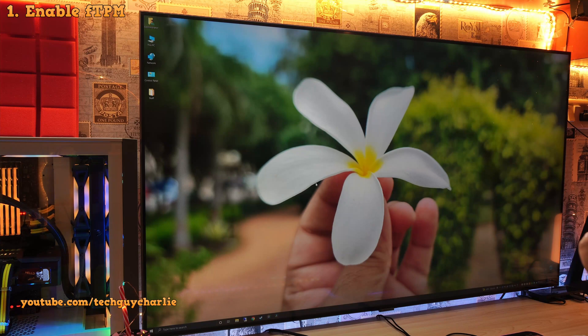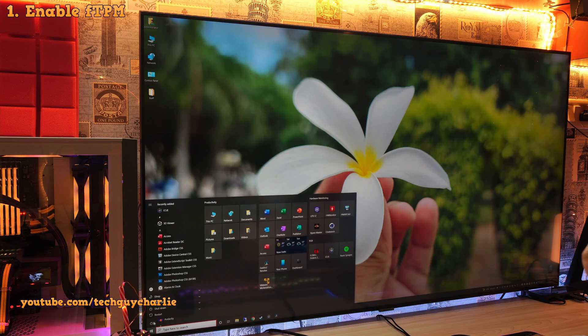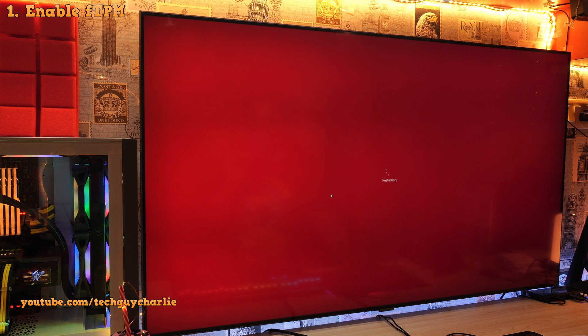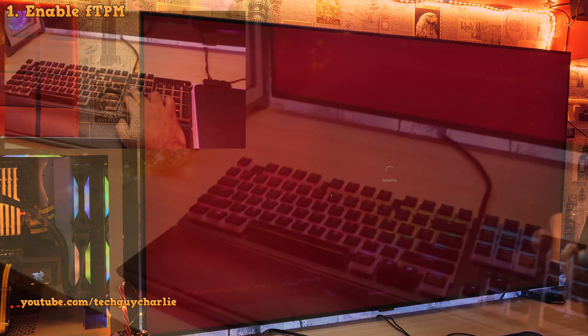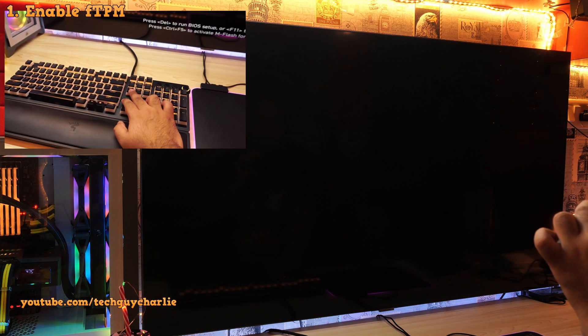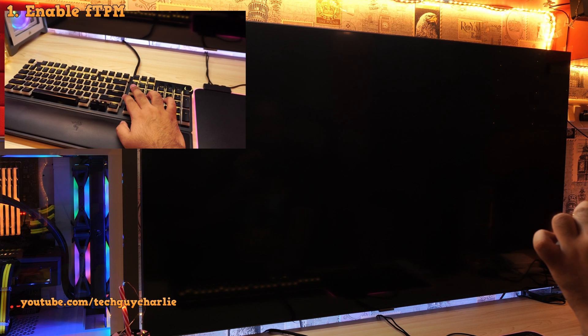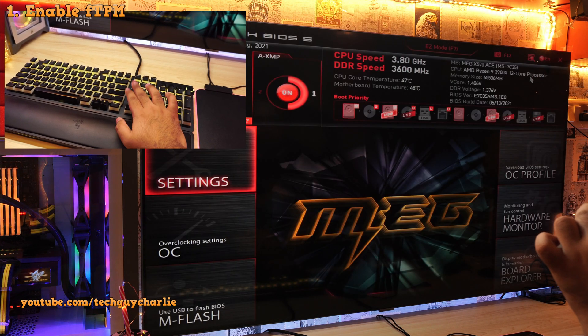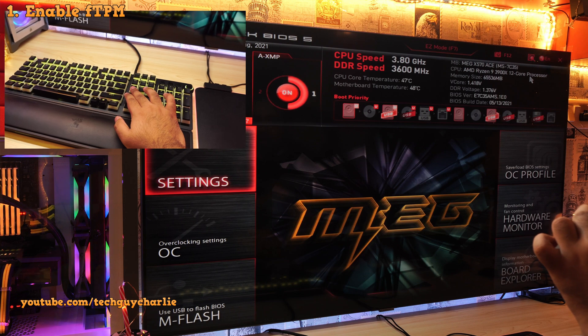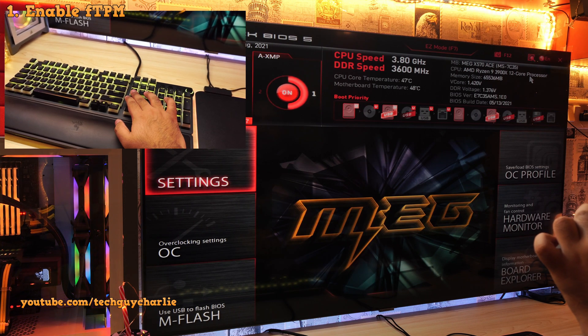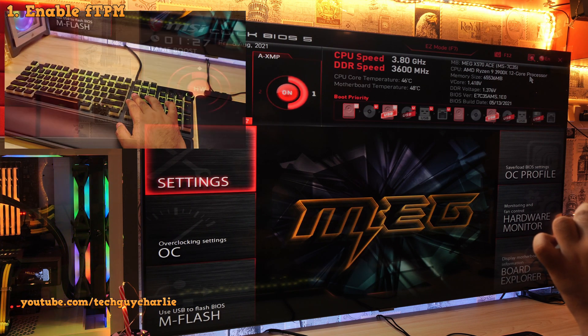Ok, so the first thing that we need to do is enter into the BIOS, for that we will restart the computer. Now, as soon as you see this screen, hit the Delete key on the keyboard and that will take you to the BIOS settings.